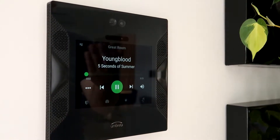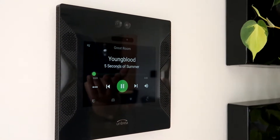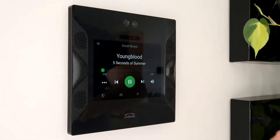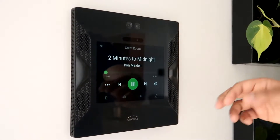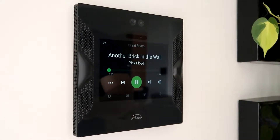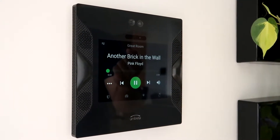Here it will begin playing my playlist and I can skip tracks to the next and the next.